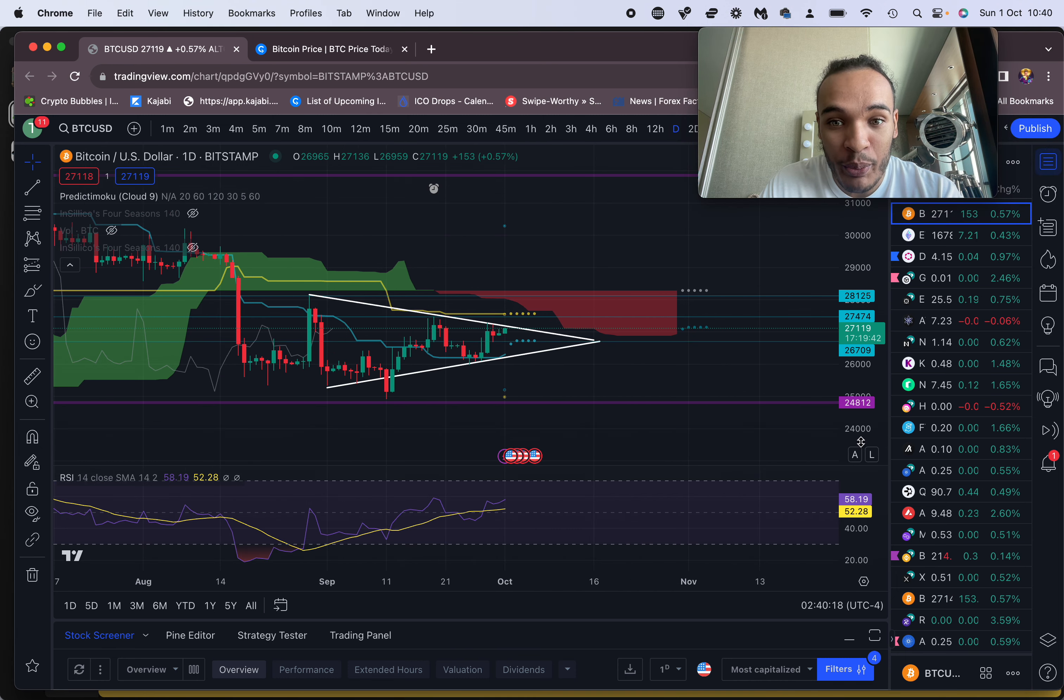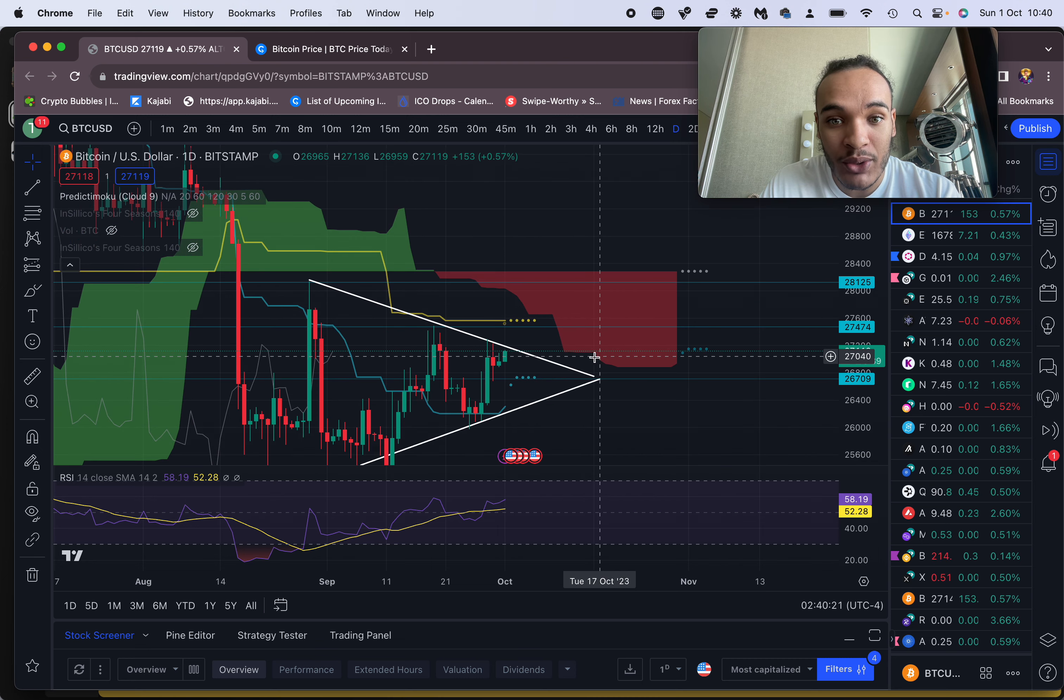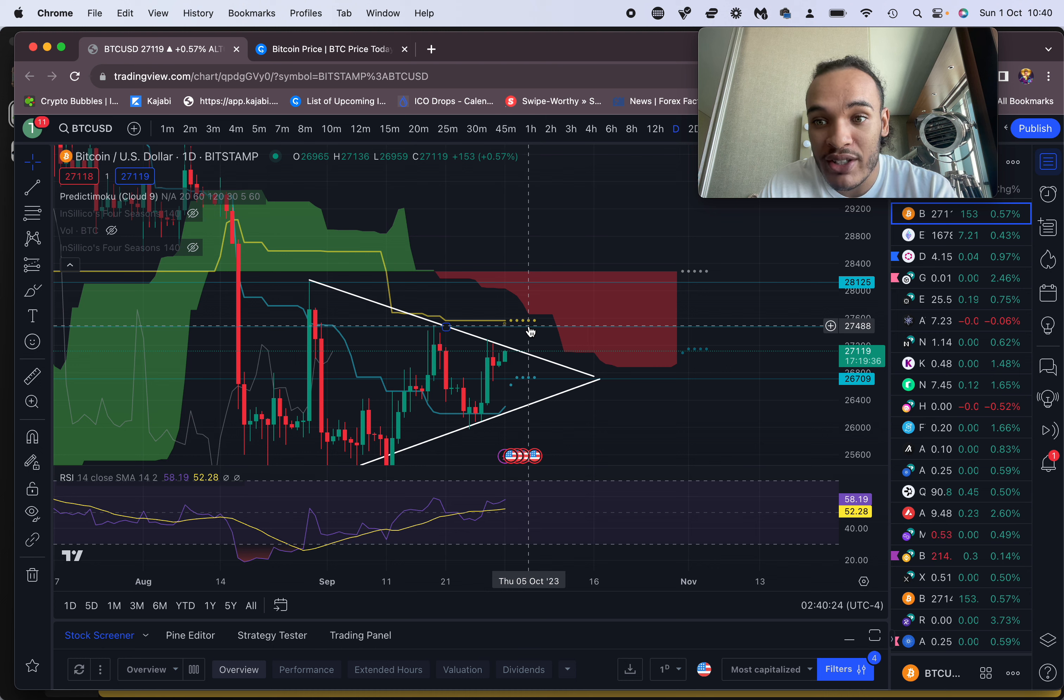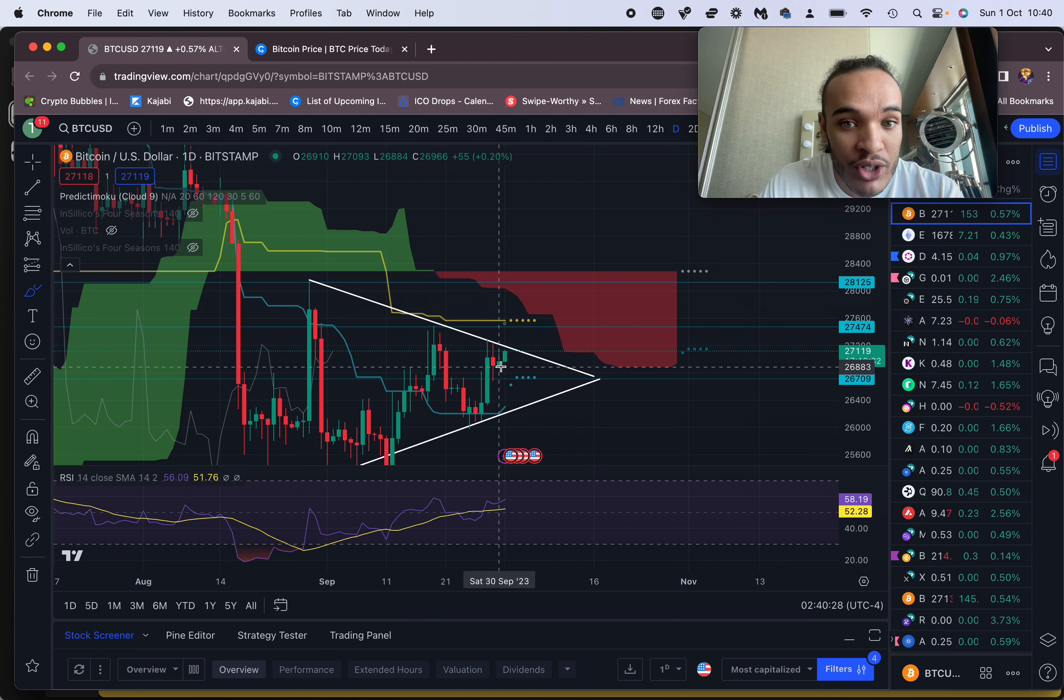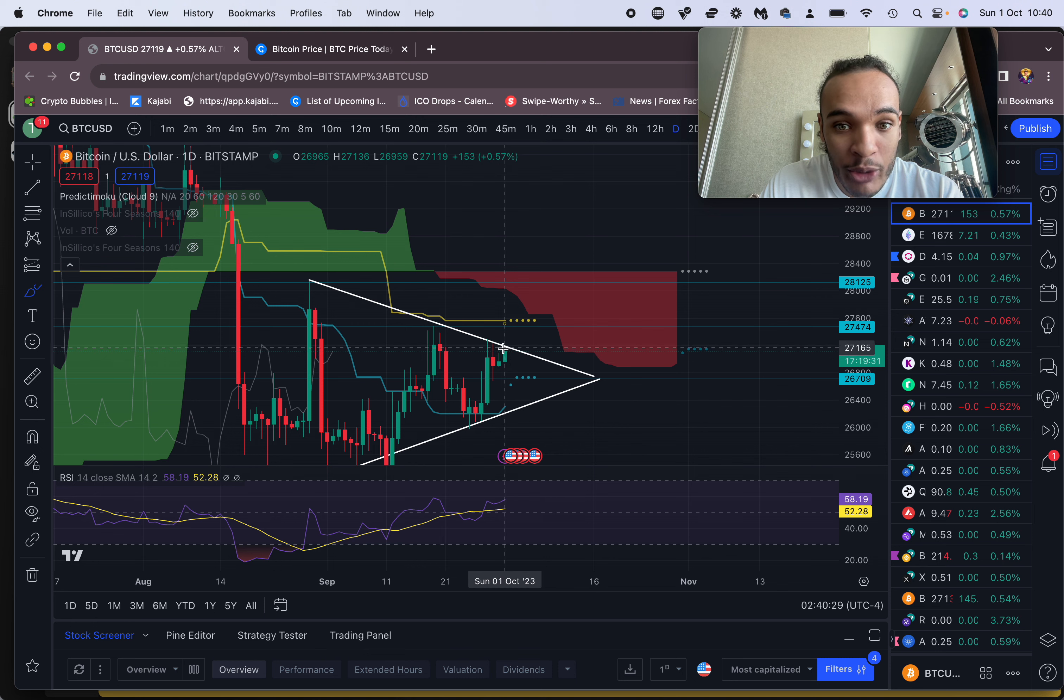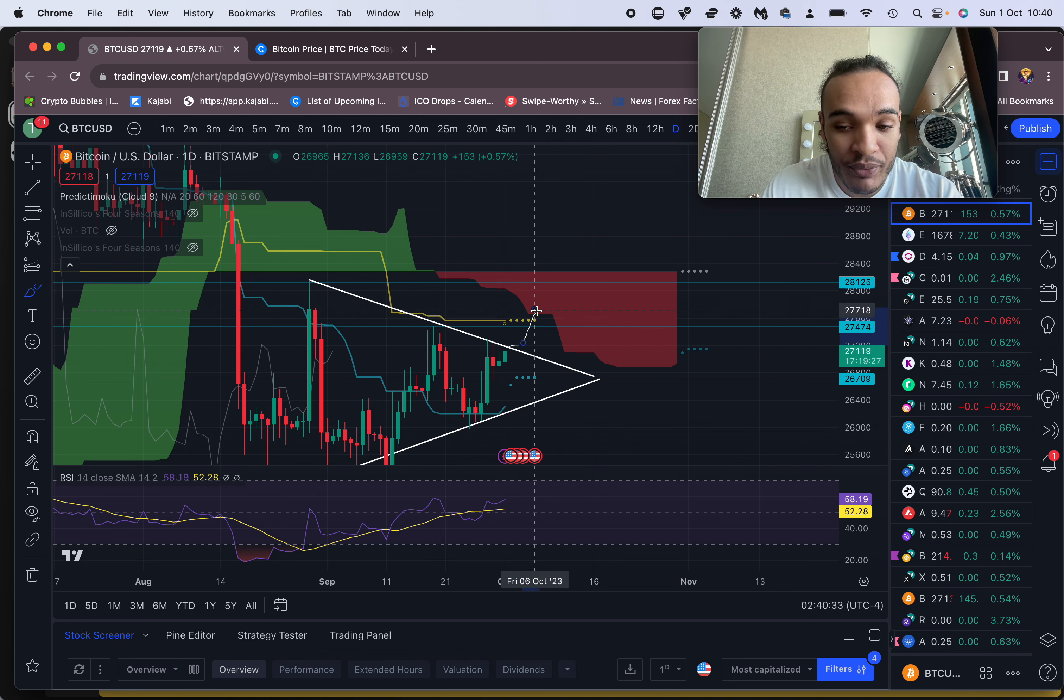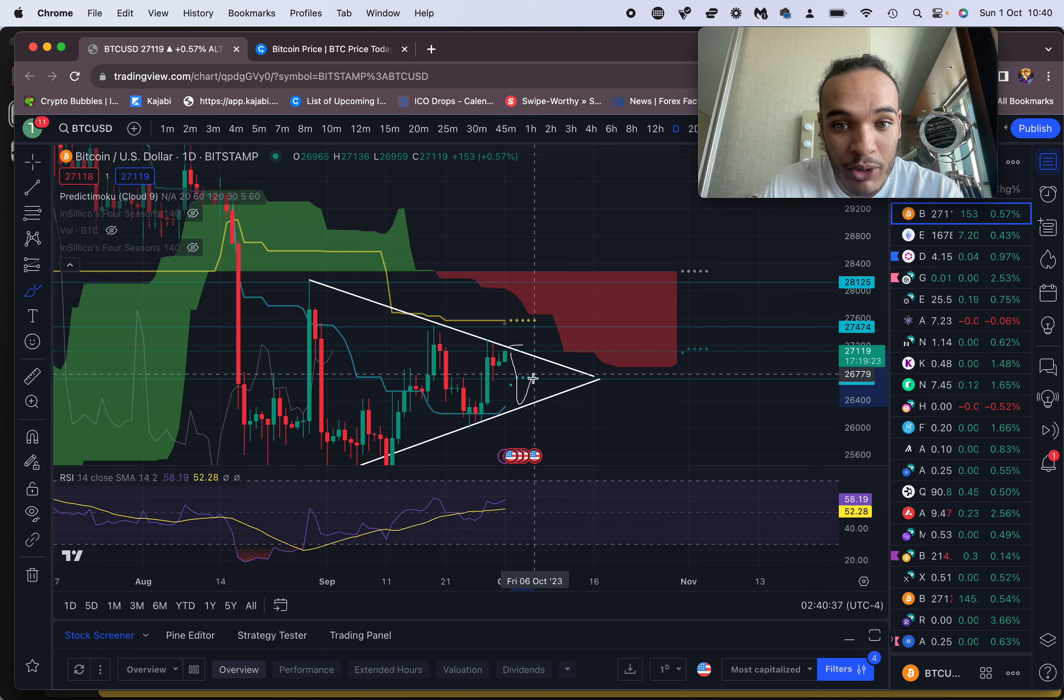So what does that mean short-term wise? We could potentially look for a short from the cloud area here, around 27,488. The reason is a lot of people are going to be looking for longs - they're going to long the breakout here. And a lot of people are going to be looking for shorts to play this range for us to break down.